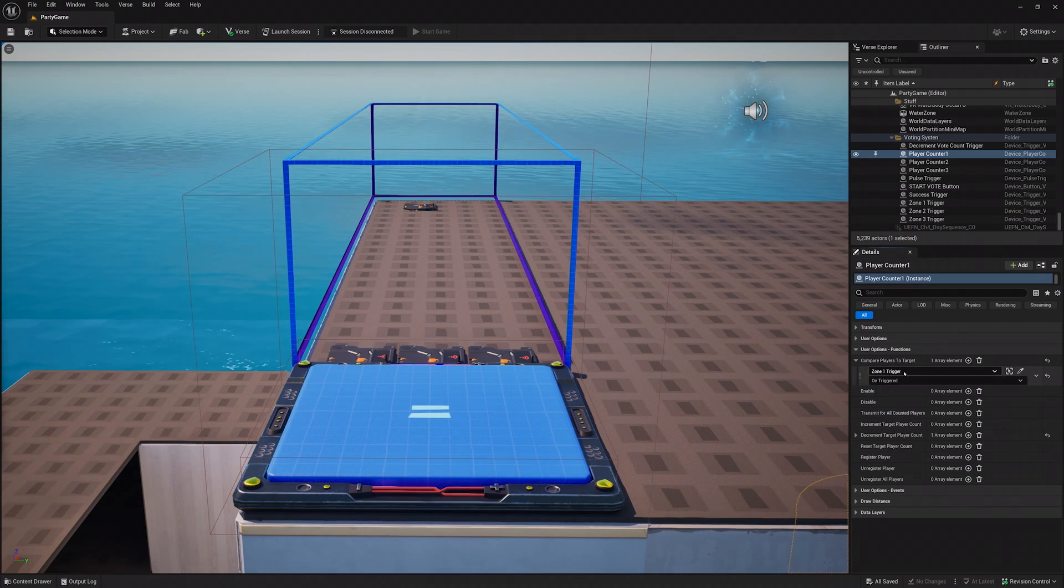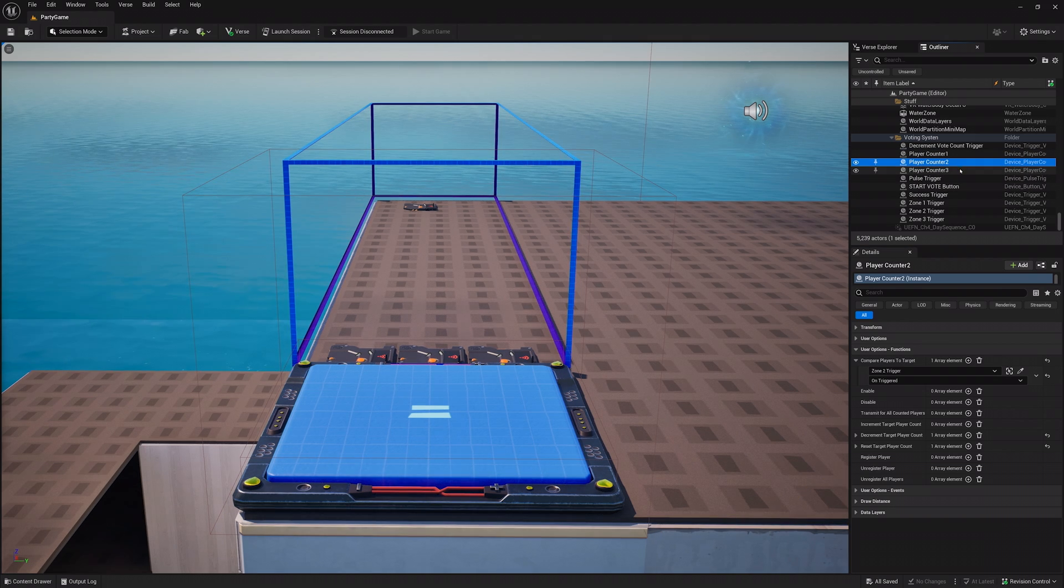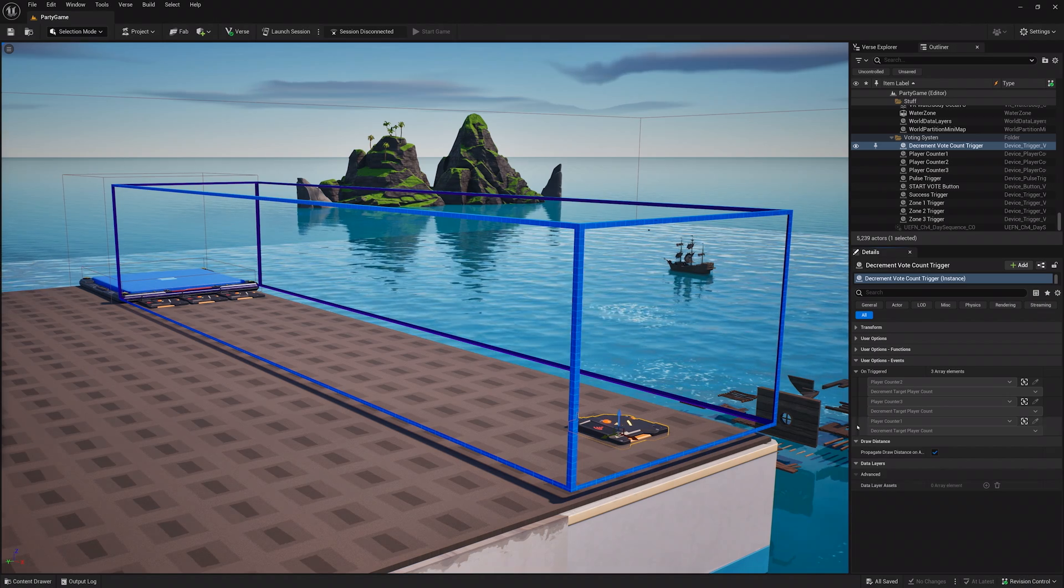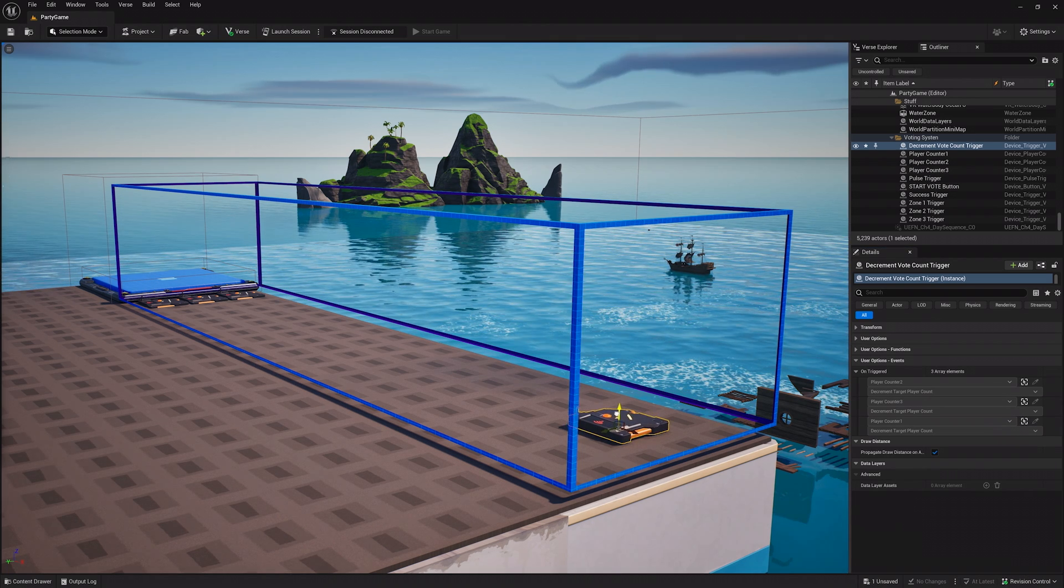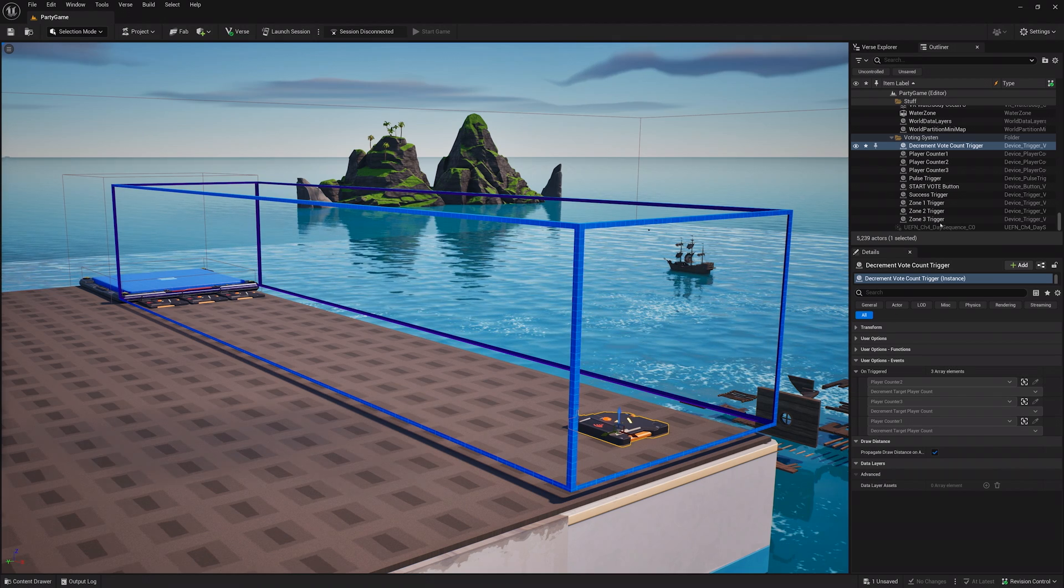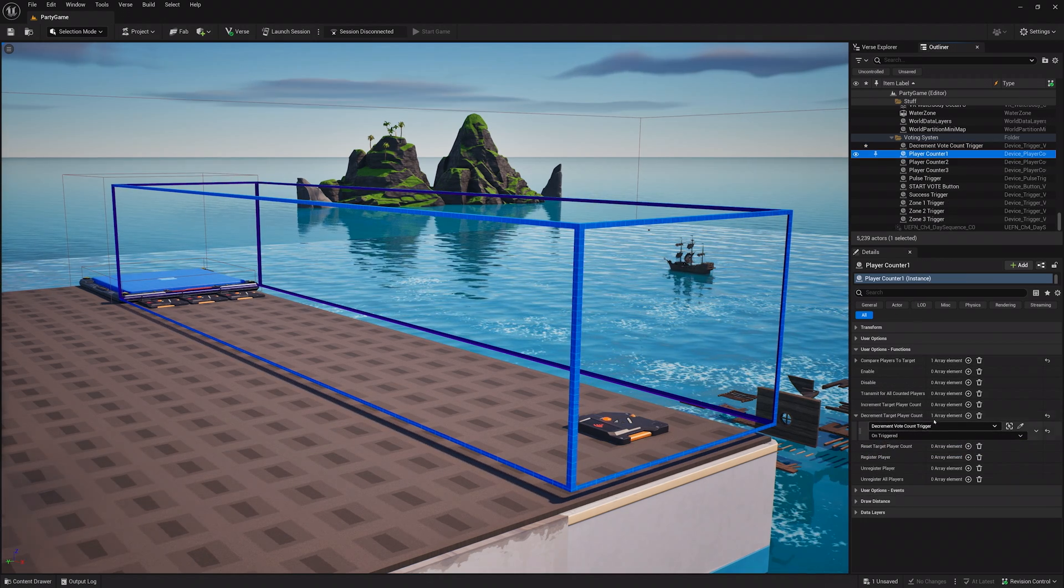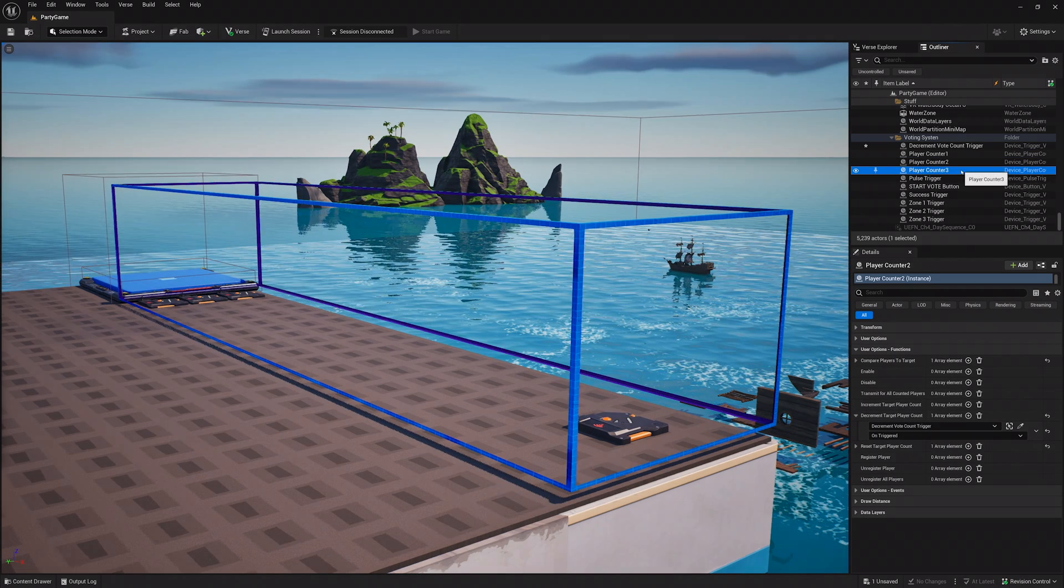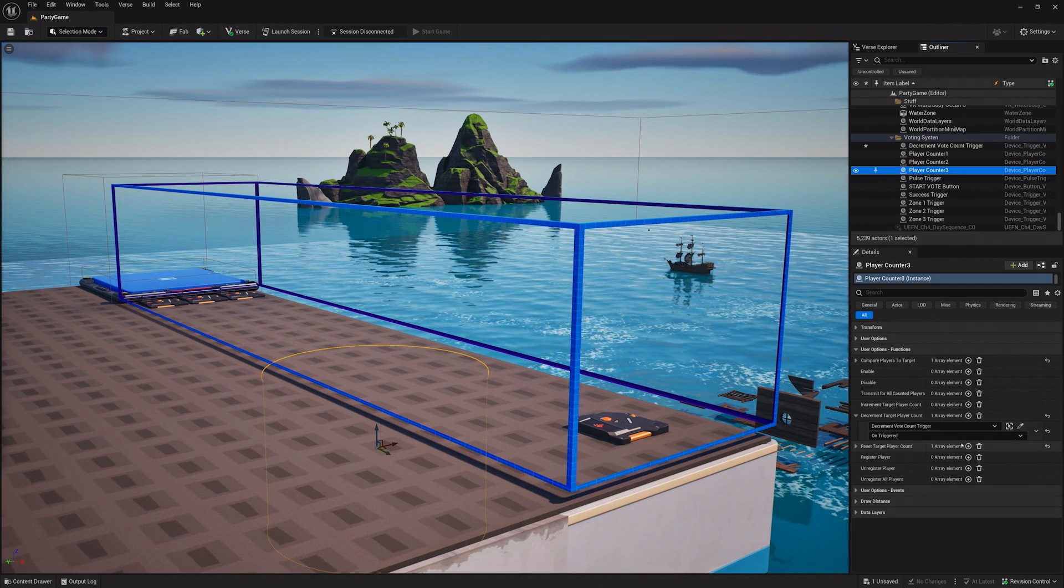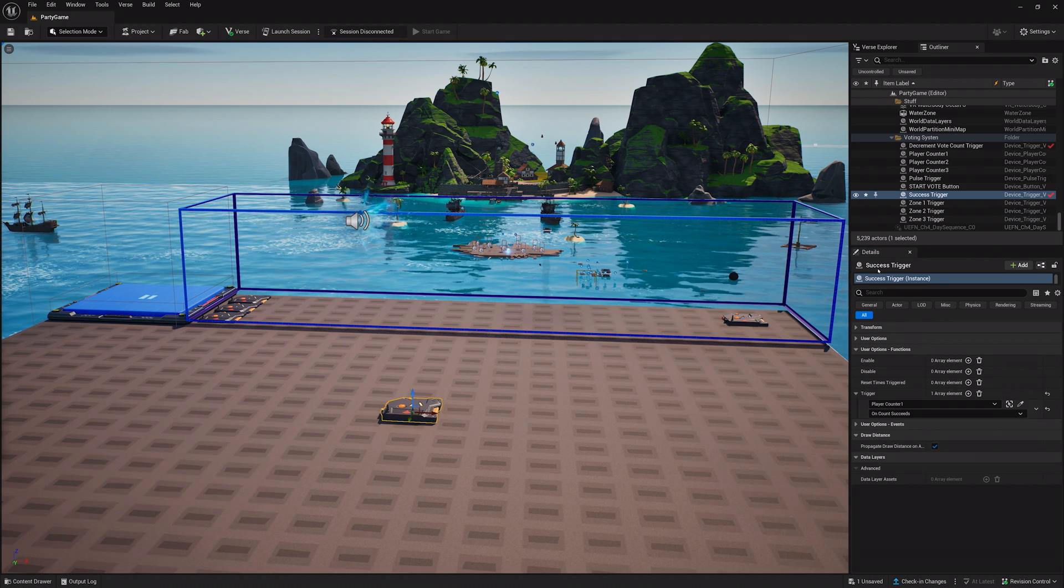Now, each time the pulse trigger sends out its signal, these will compare the player count in each zone to their current target. The decrease target trigger will be placed at the end of the pulse trigger zone. Set this trigger to decrease target player count when activated. This makes it so if there is one, or more, holdout players, you won't need their vote for the level to be selected after a short period of time.